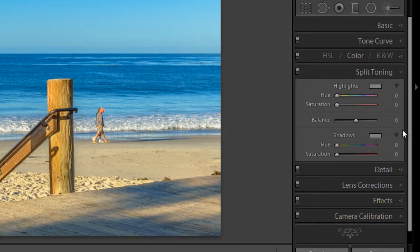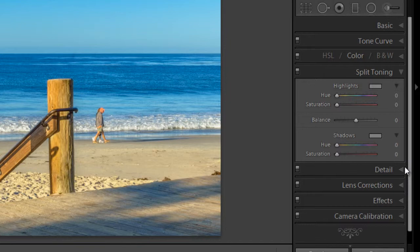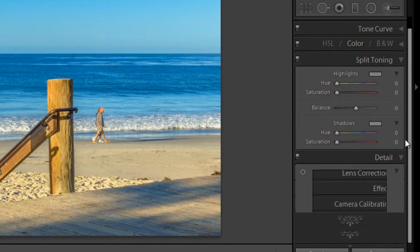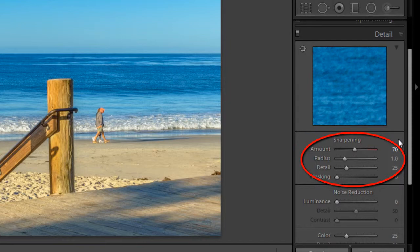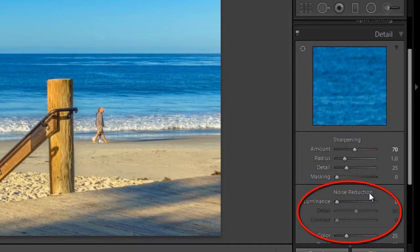Next is split toning. Split toning can be used for coloring monochrome images for creating vintage or grunge looks to your photo. And next is the detail panel. The detail panel is where you will find Lightroom's sharpening tool, which is very powerful, and it's also where you would apply noise reduction.